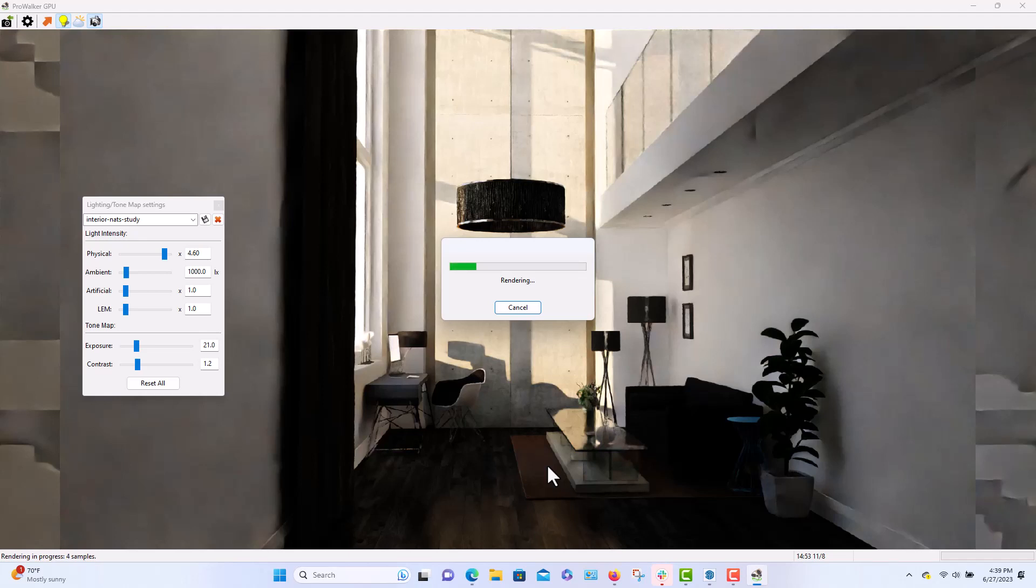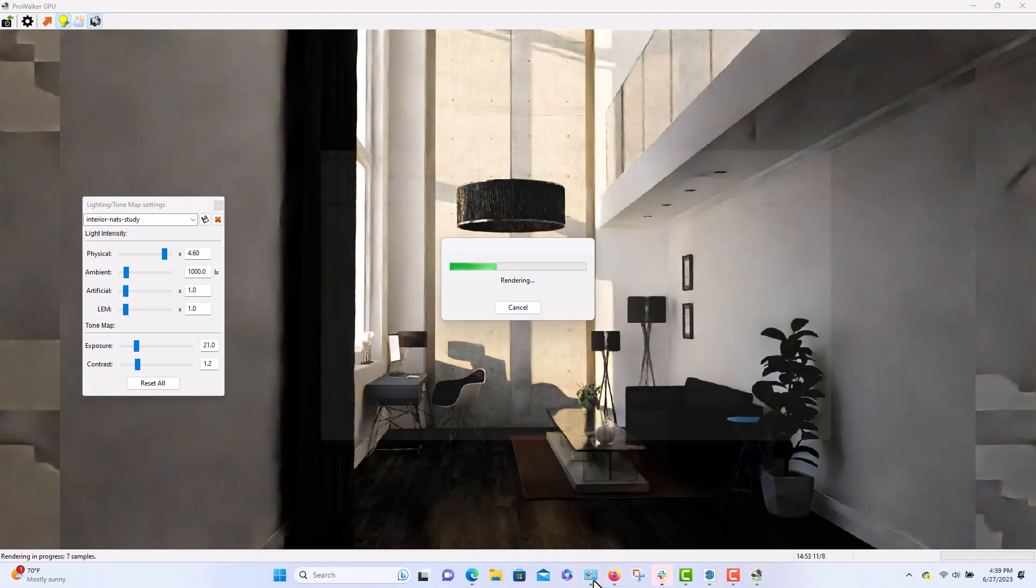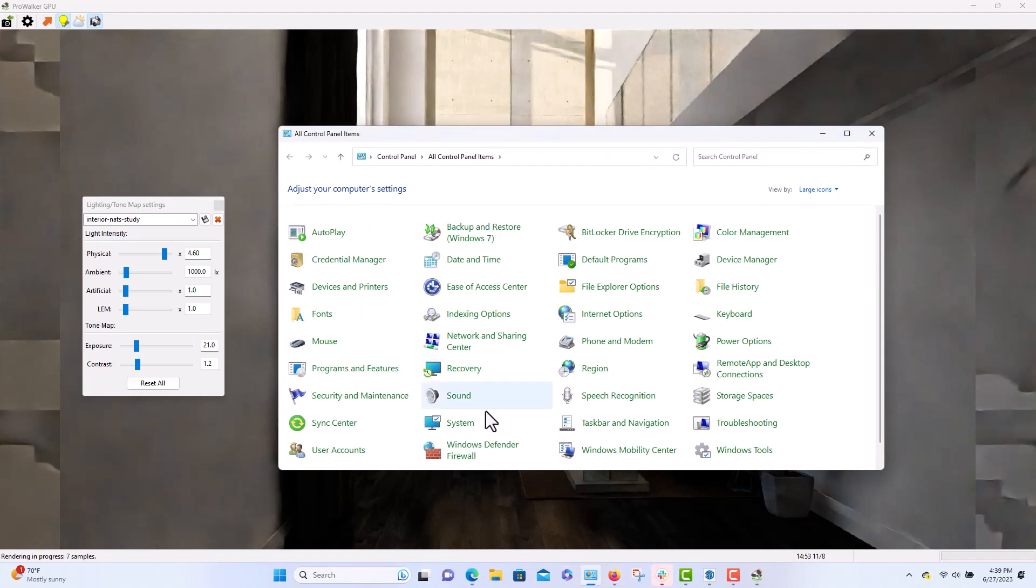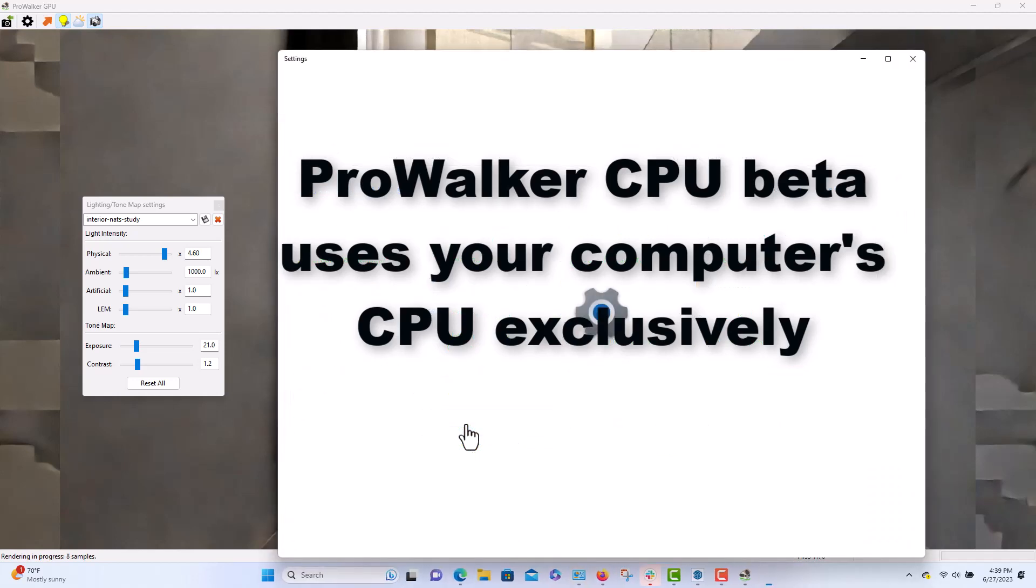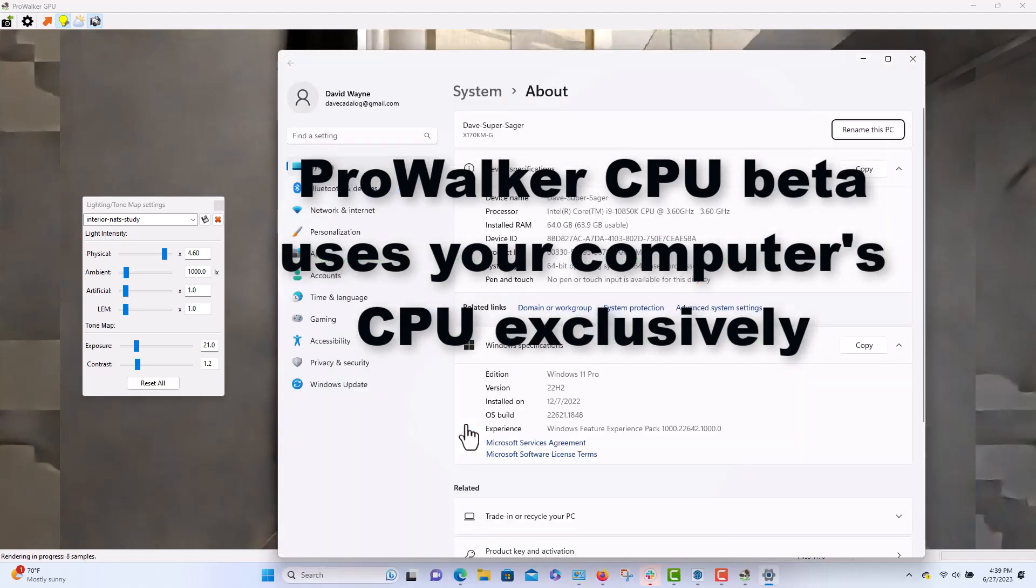And I'm just going to show you what kind of laptop I'm using. It's a relatively fast one, it's got an i9 10-core.